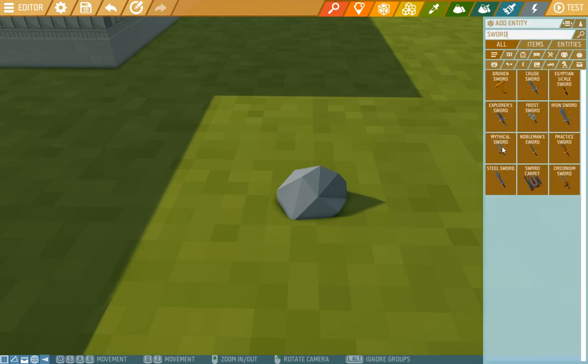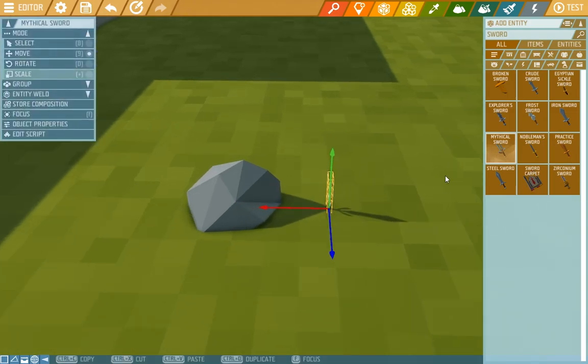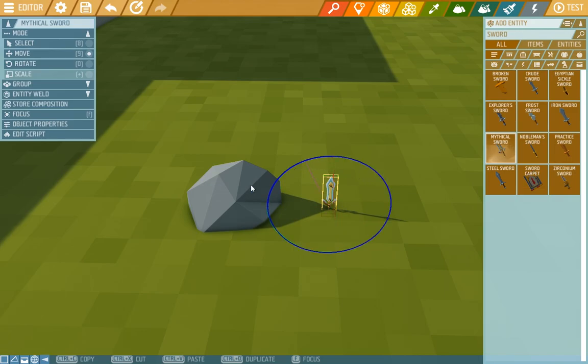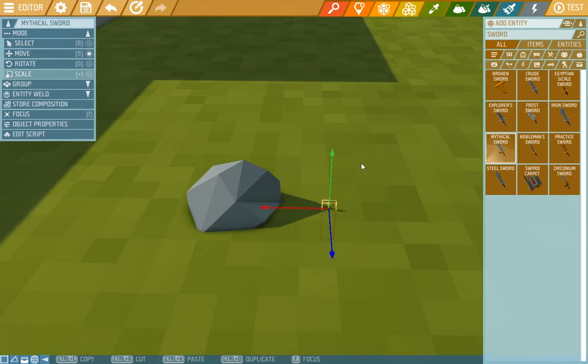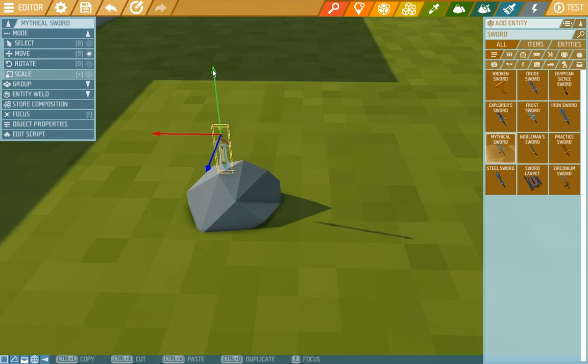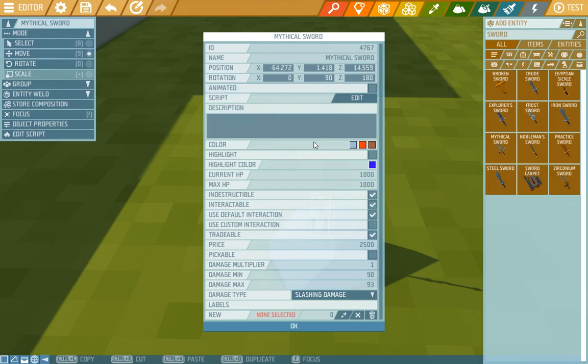Let's choose this mythical one. Now we put it in, move it and twist it so it looks like it's wedged in. A bit more there and now we put it down a bit. Right. We'll open up its properties and we'll have a look what's so special about it.